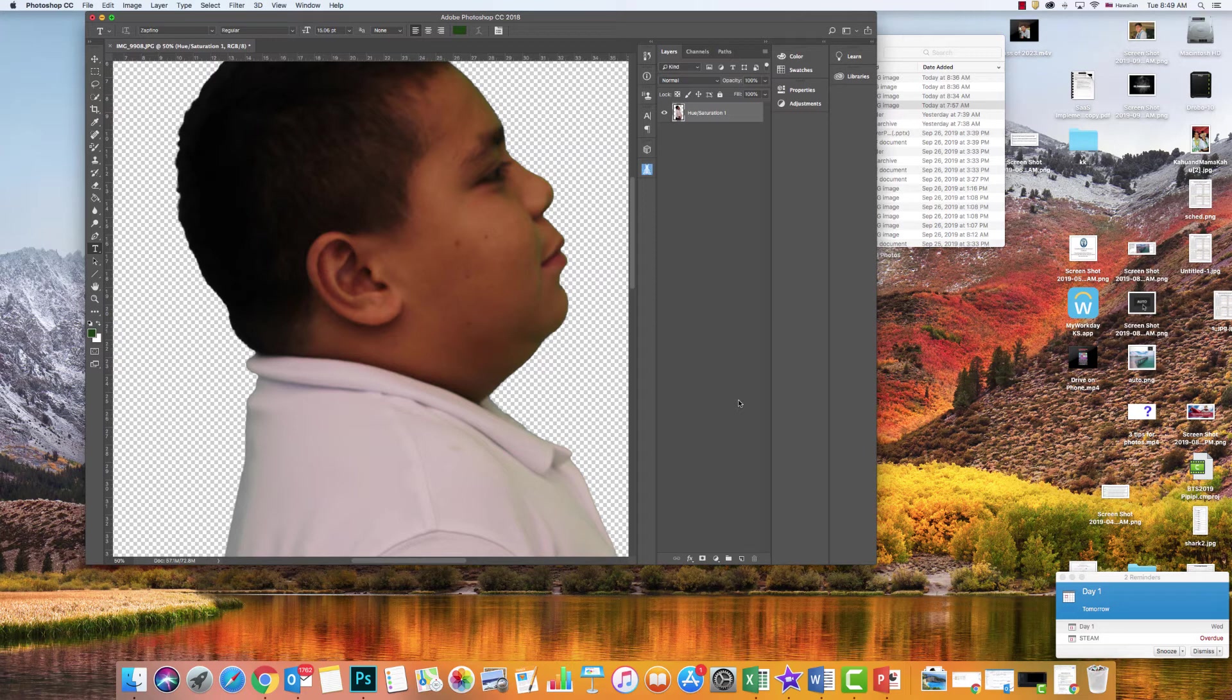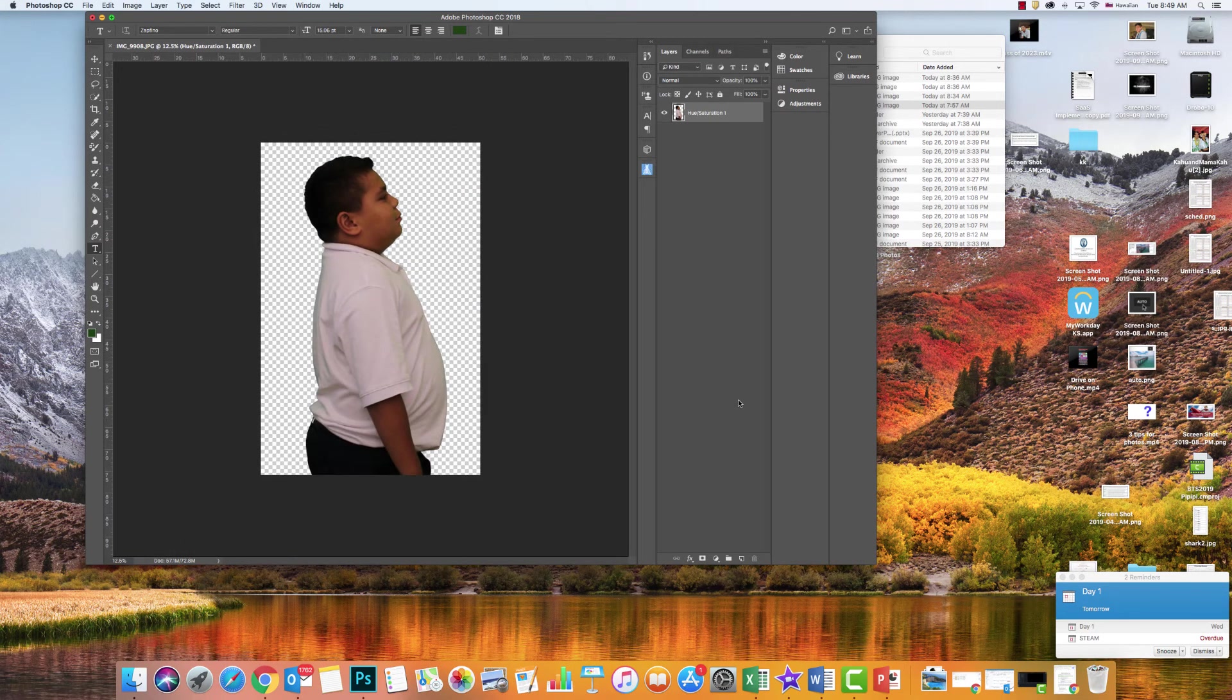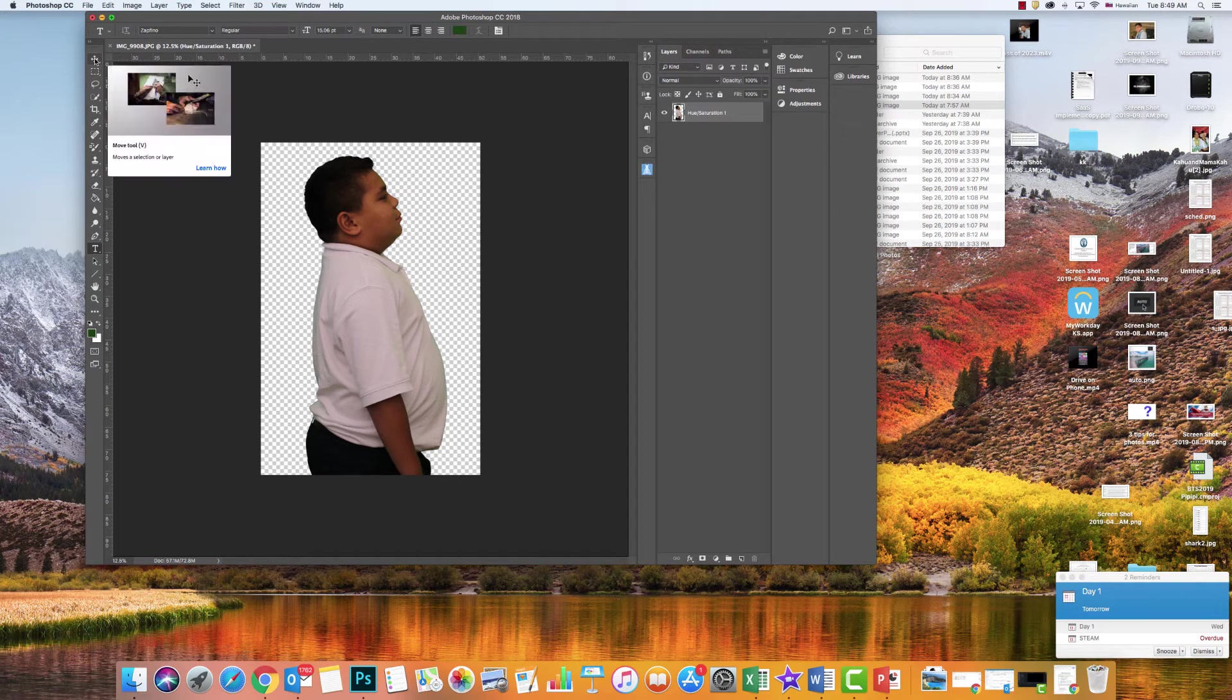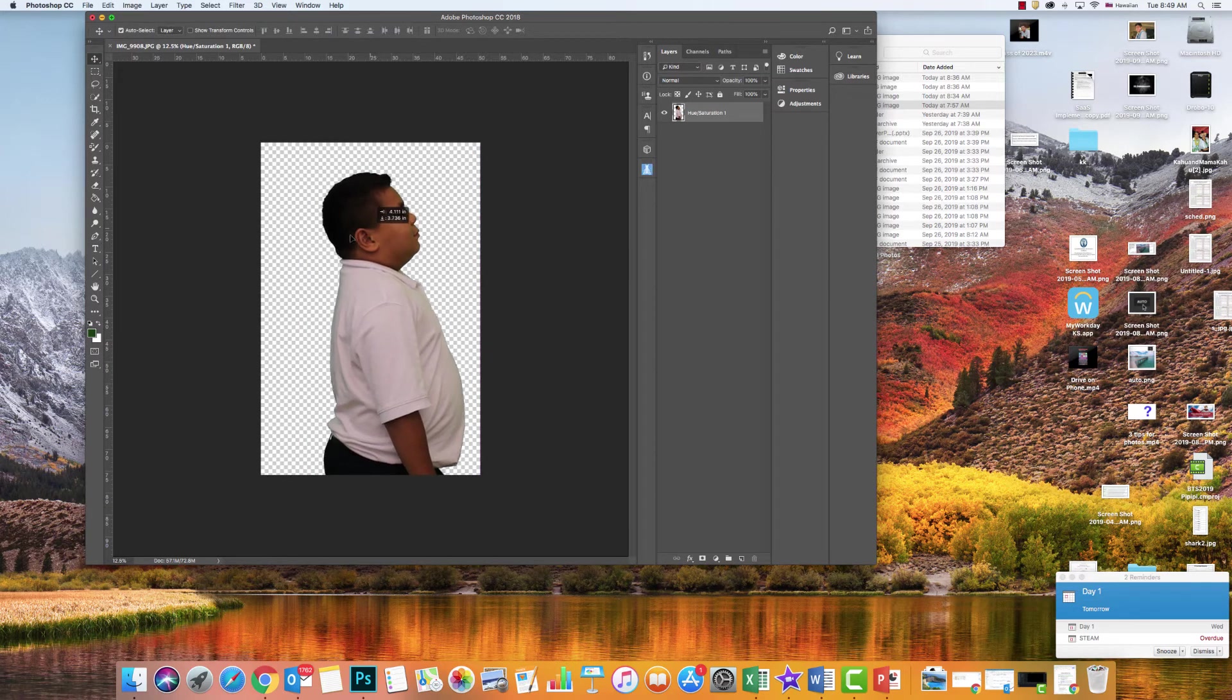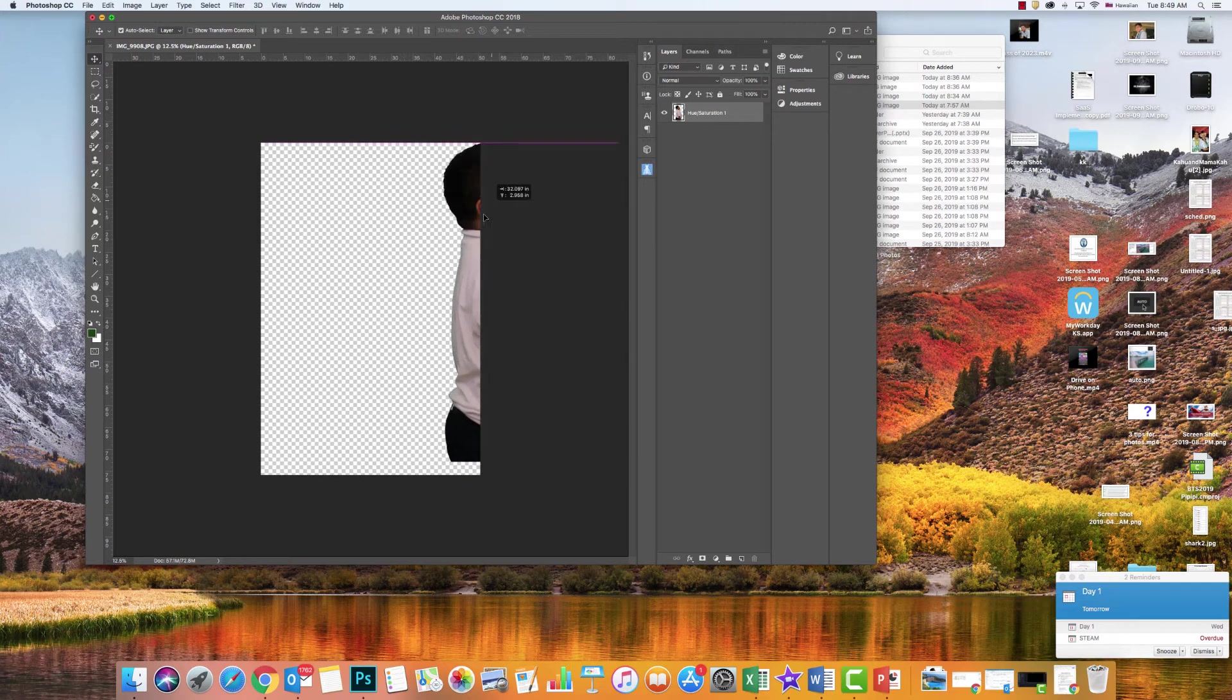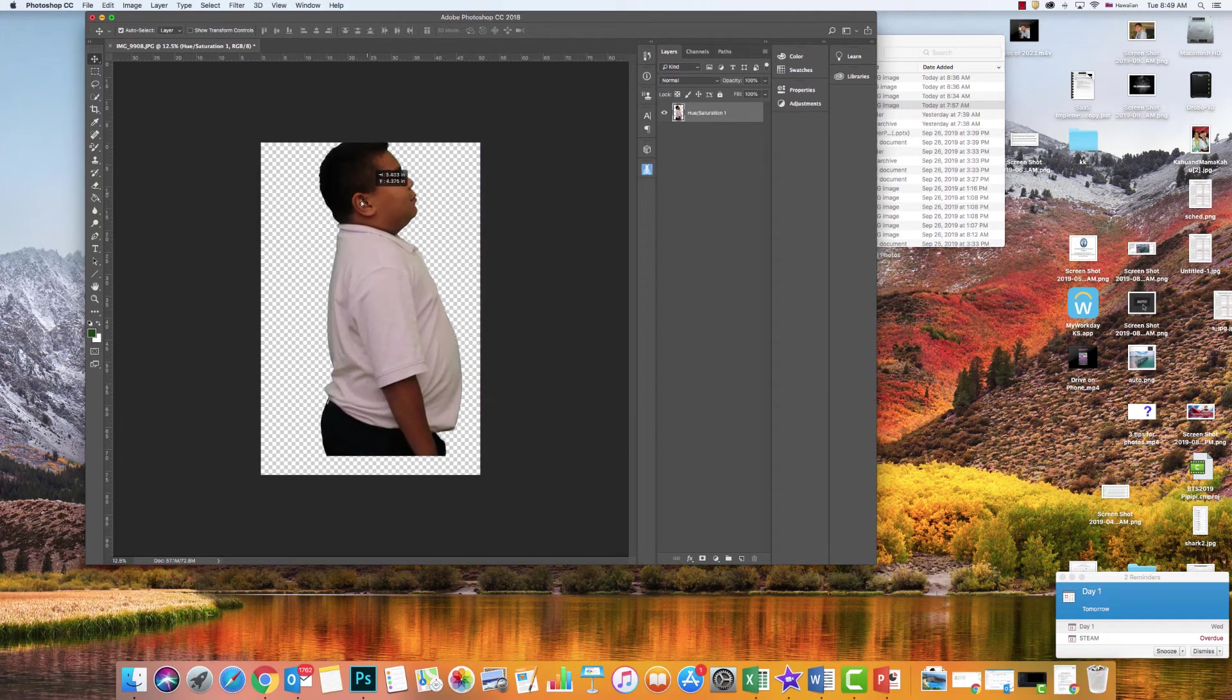I'm going to zoom out by pressing Command Minus. What I want you to notice here is I have my text tool selected, so I need to make sure I choose my Select tool or my Move tool. I'm going to click on IU. Notice I can move him around anywhere.